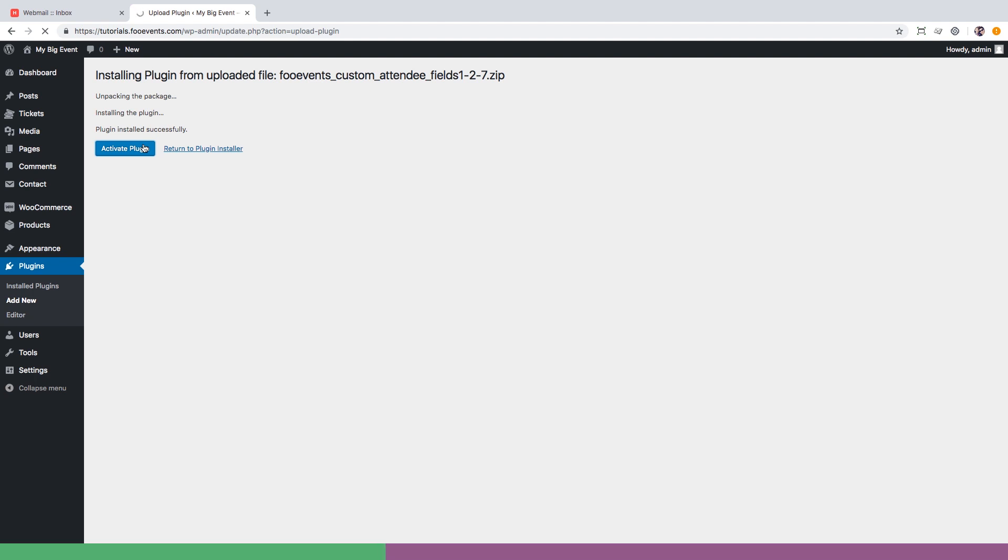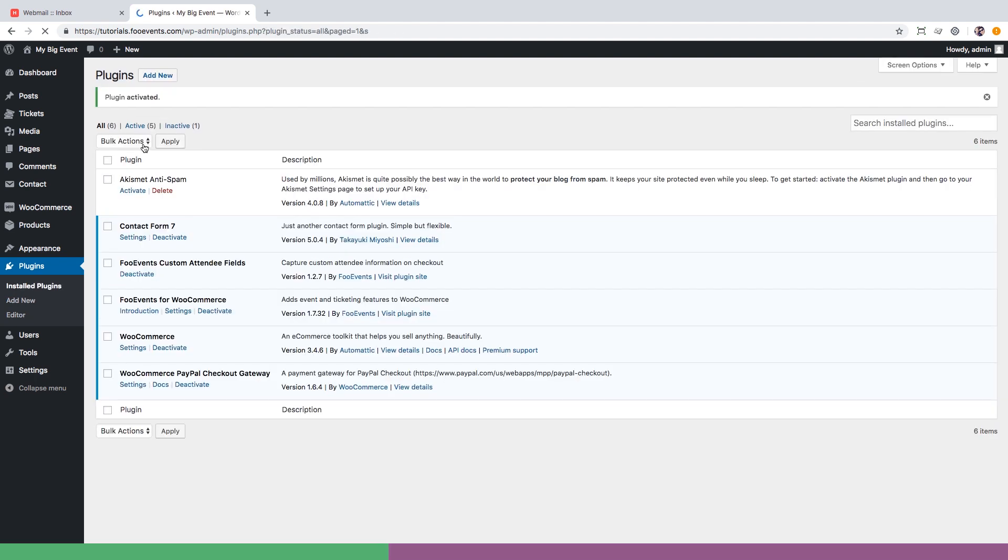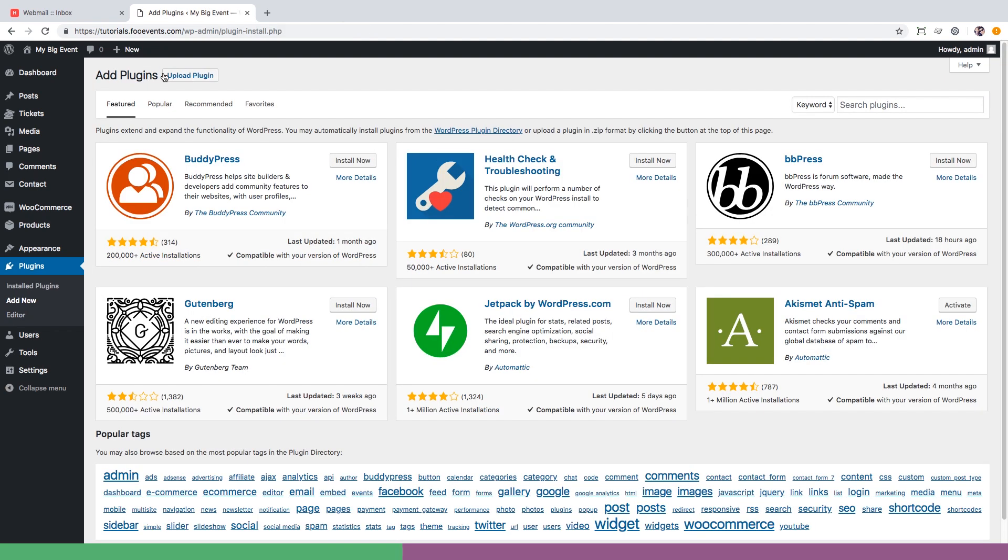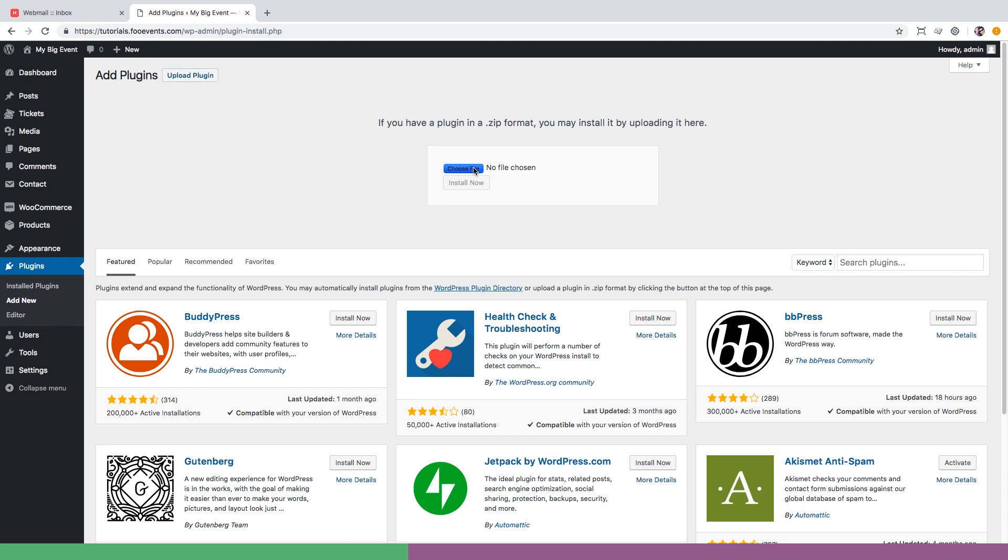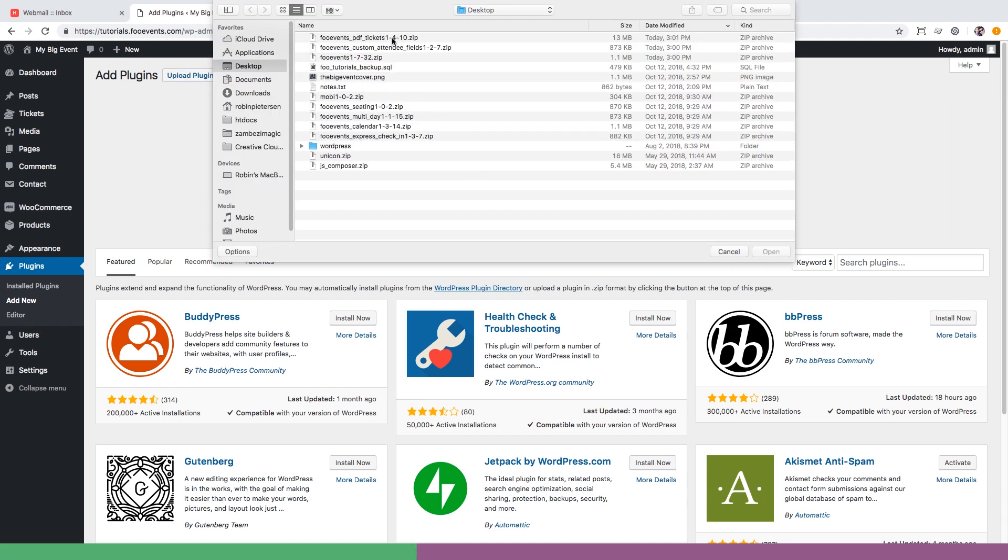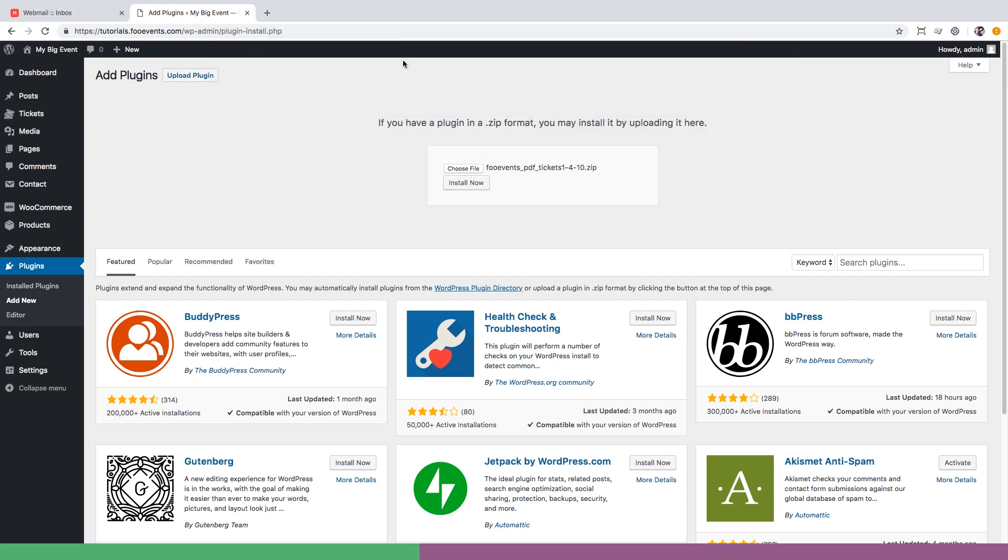Lastly we're going to install the FooEvents PDF ticket plugin which will add the PDF version of the ticket to the ticket emails. It'll also make it possible for attendees to download a copy of the PDF ticket from your website's my account page. Follow the same process as before and upload install and activate the FooEvents PDF tickets plugin.